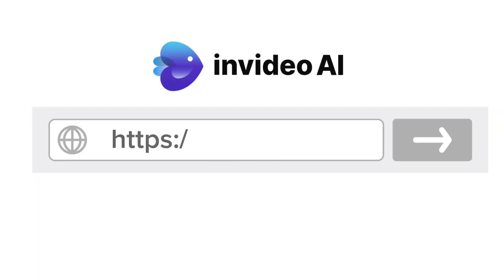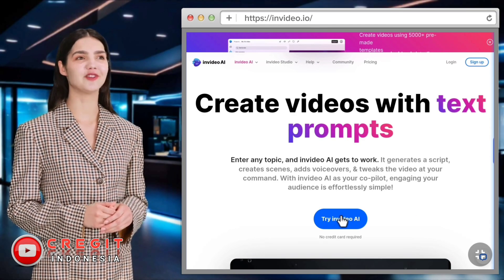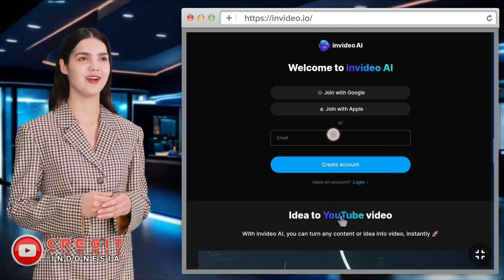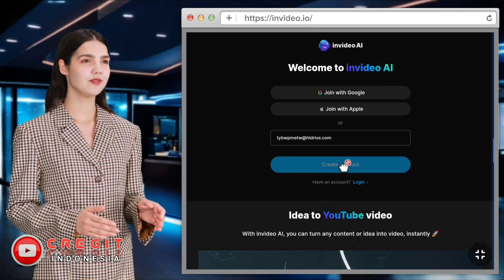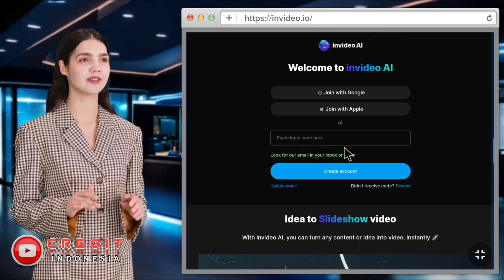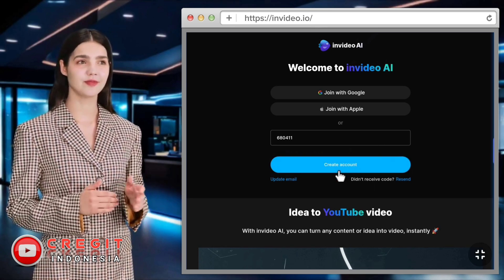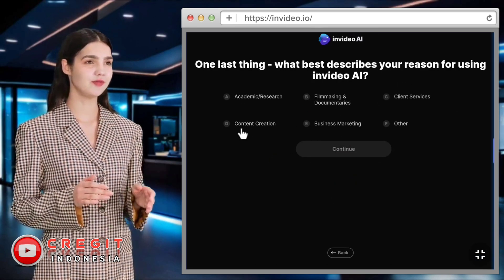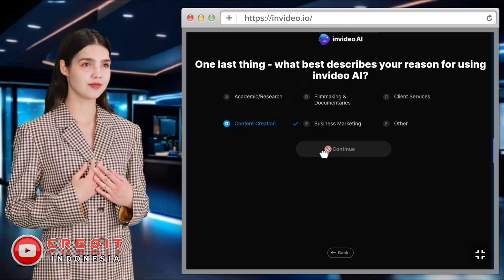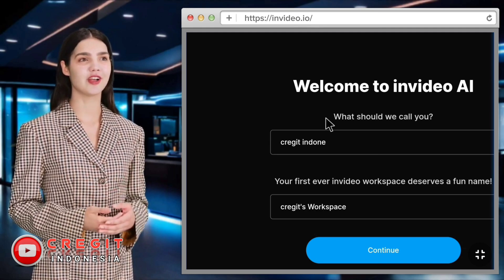Open the InVideo website. The first step: select Try InVideo AI to create a new account and enter your email address. Check your email inbox and copy the verification code. Then choose answers from several questions, and fill in a nickname and name for the video project.